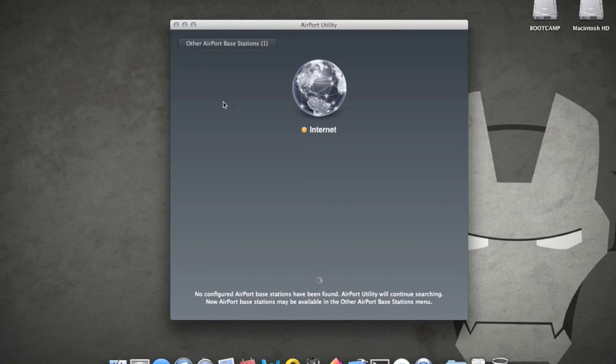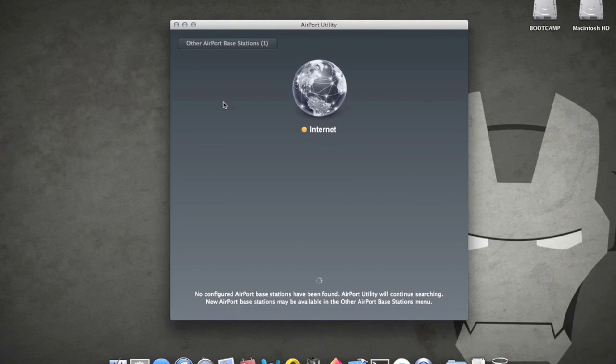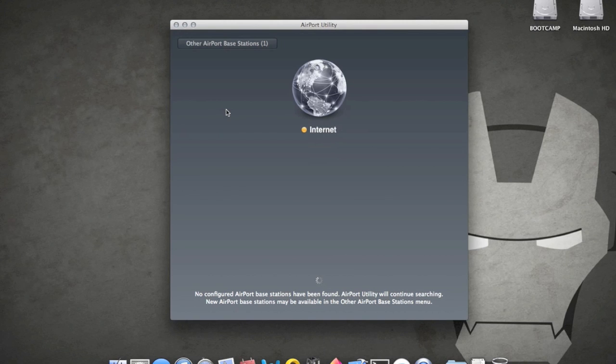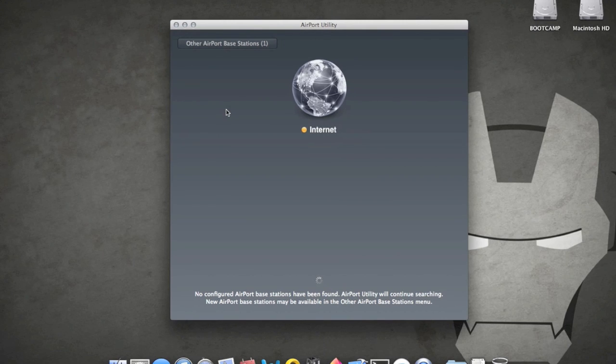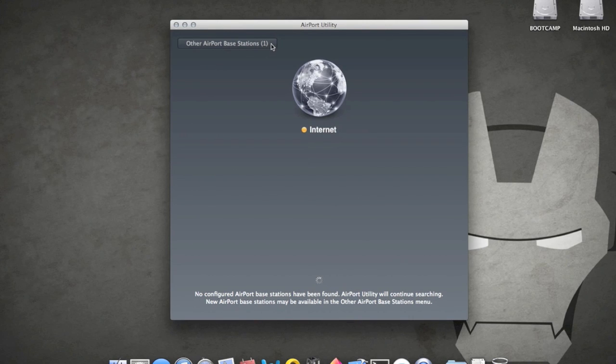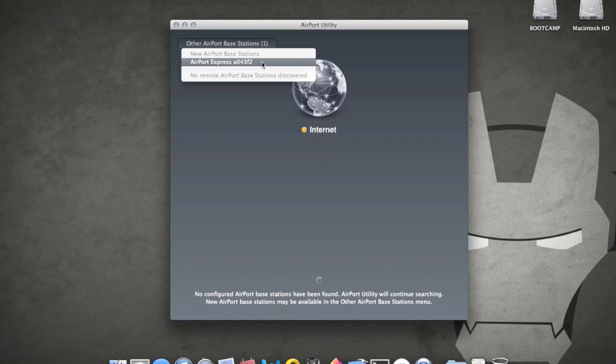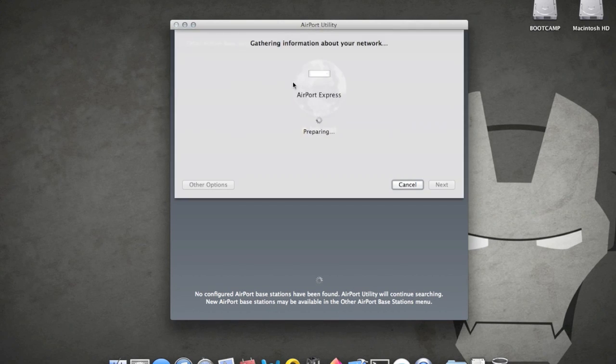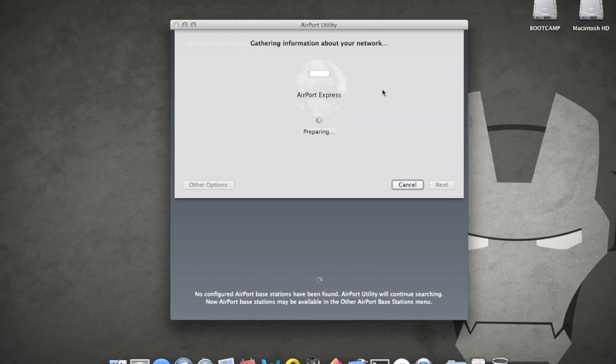Now this works on both PC and Mac, so it doesn't matter what type of computer you use. When you first start the software, it will detect that you have no base stations connected to it yet, or else they would show up in this blank area right here. But you see there is a other base station, that is, we have one base station right there, and that is our Airport Express. So we're going to select that right now, and what it's going to do is it's going to gather the information about your particular device.